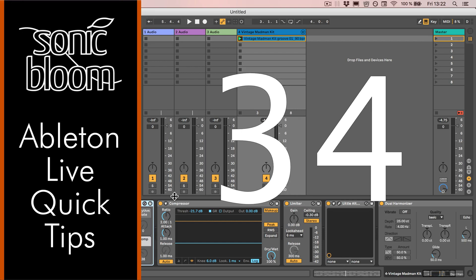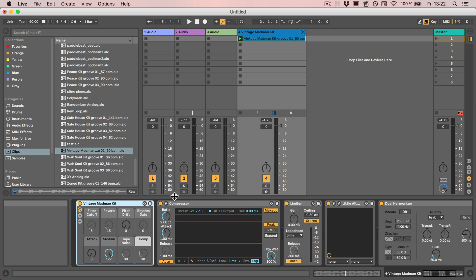Hi, this is Madeline from Sonic Bloom with a new episode of the Ableton Live Quick Tips. Today I have a little tip for you on how you can quickly check how much latency a particular effect or device in Live adds to the track that it's added to.